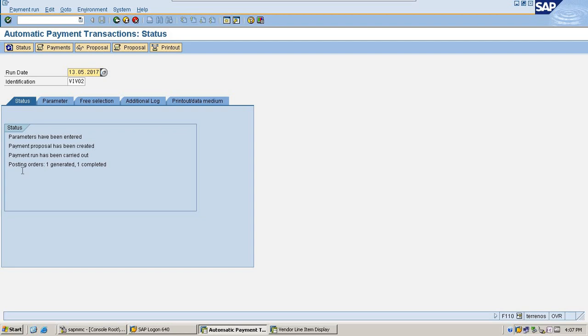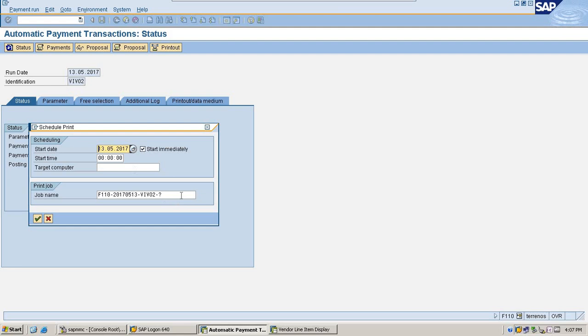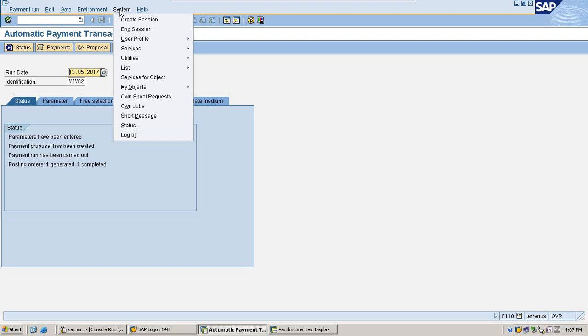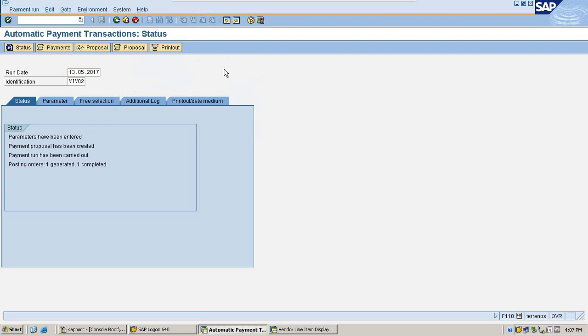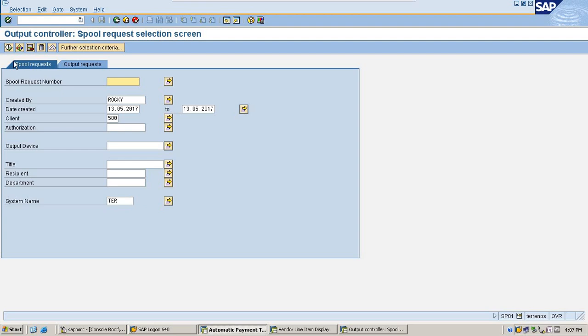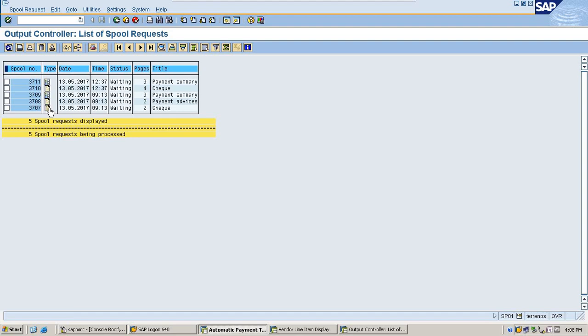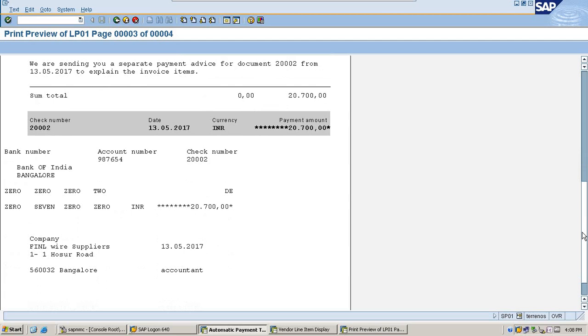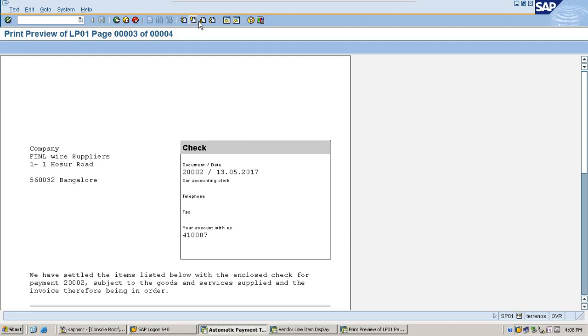Now showing posting orders, one generated, one completed. Now come to print and provide the variant you have given. Services output control. So it will bring you to spooled request selection, just execute. And showing as check, so you can select with recent timing. So check is generated.